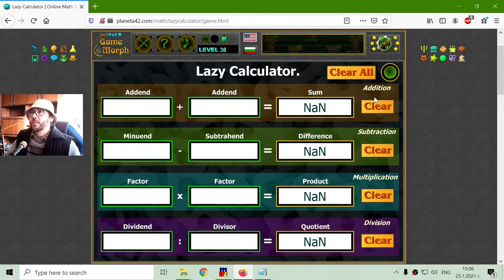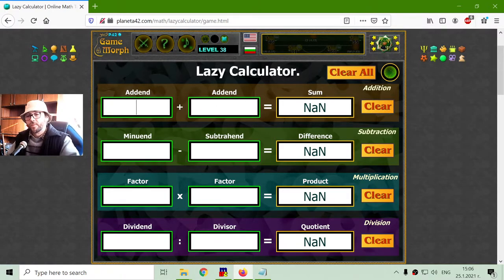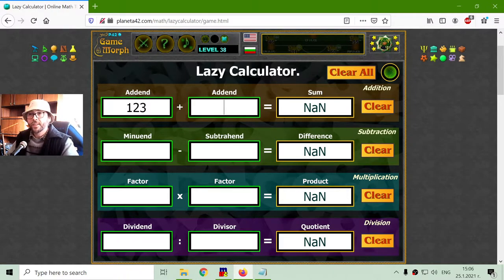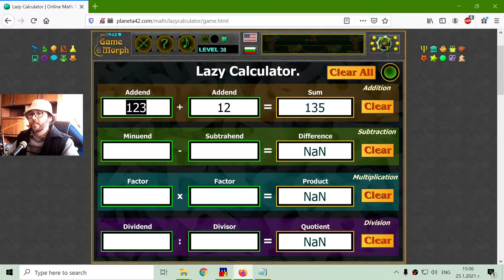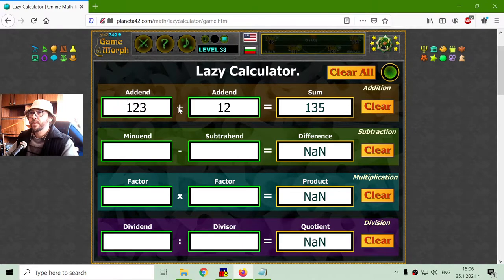Now, when we have addition, we have addend. Let's see one addend, another addend, and we have a sum. In addition, it doesn't matter which addend is from which side of the mark.